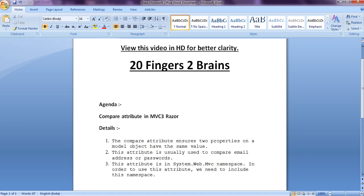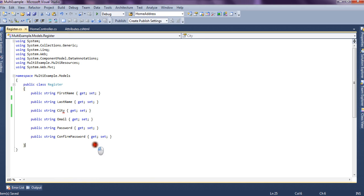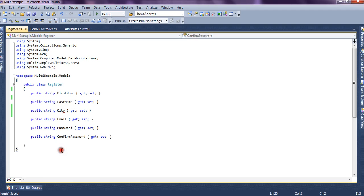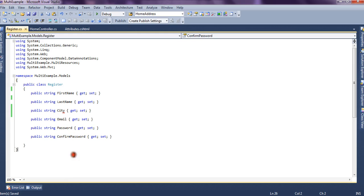Now let's see through the code how we can use this. Now in order to use this attribute we need to include system.web.mvc namespace. Now we have a password. We are going to compare password with confirm password.